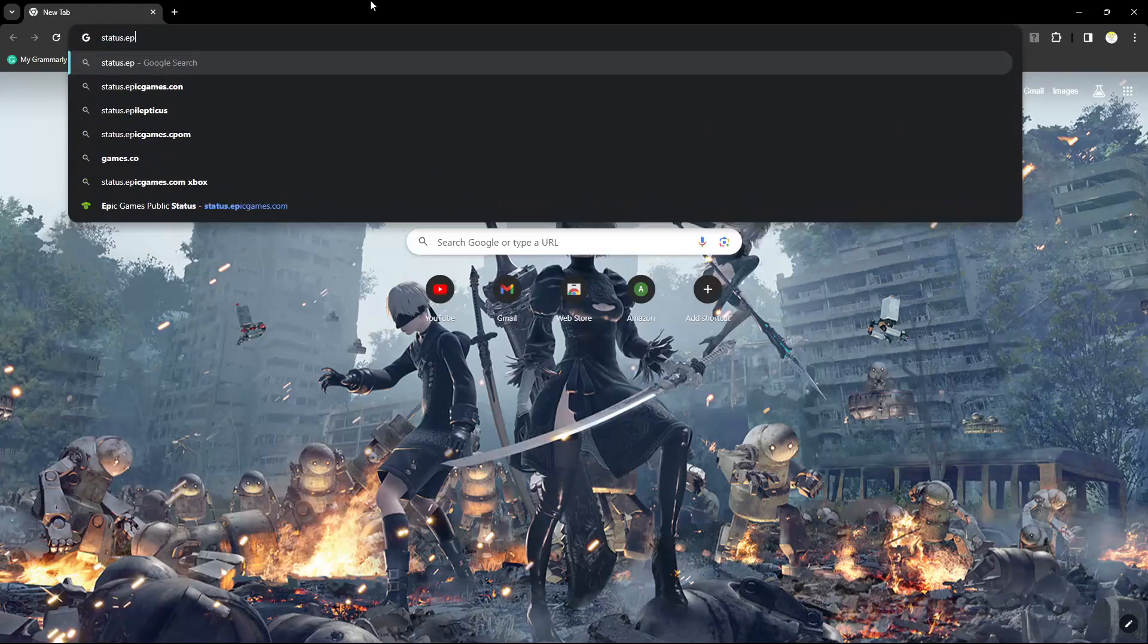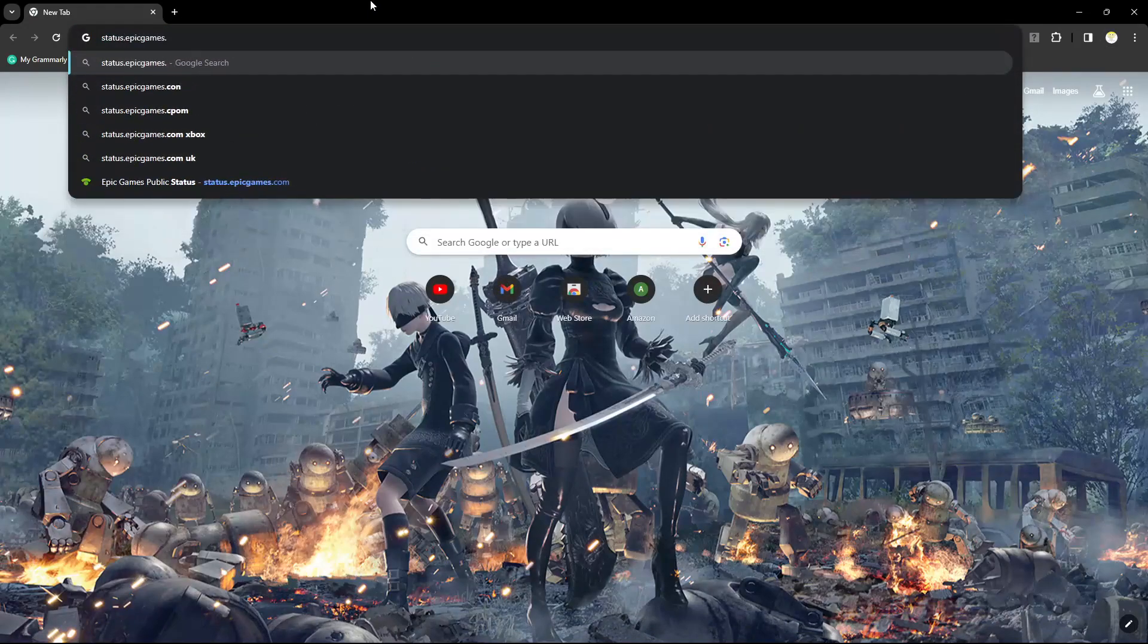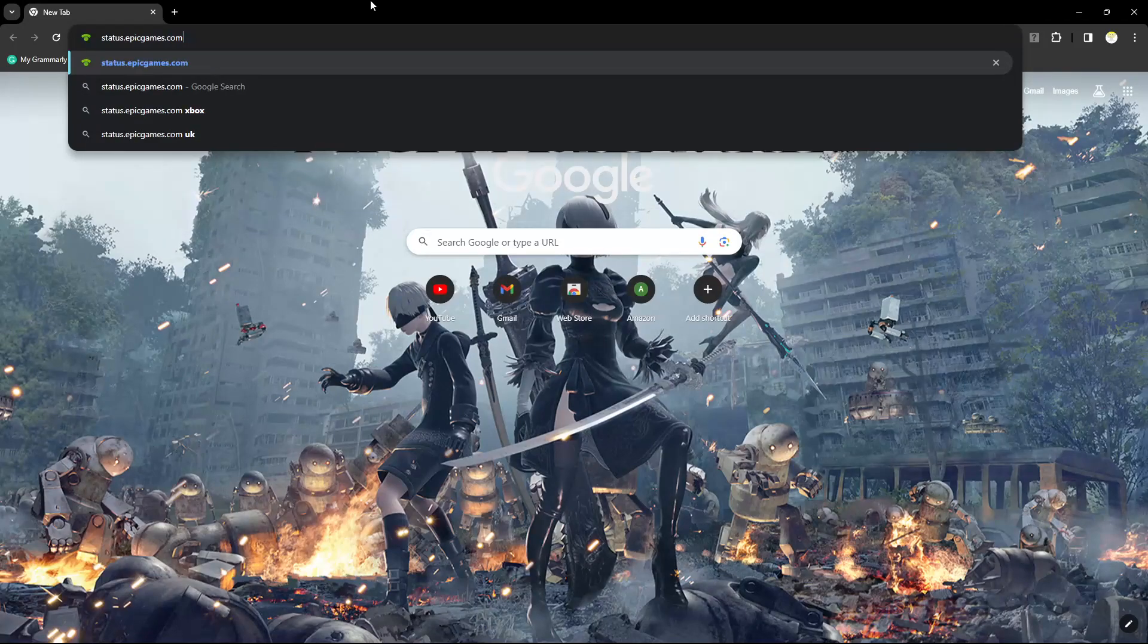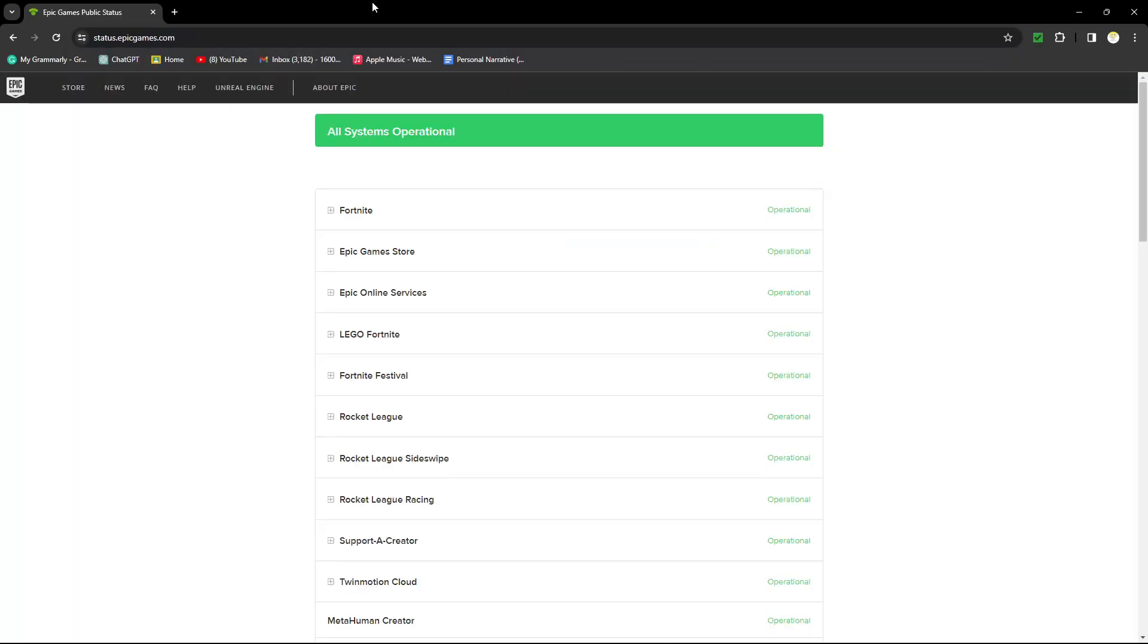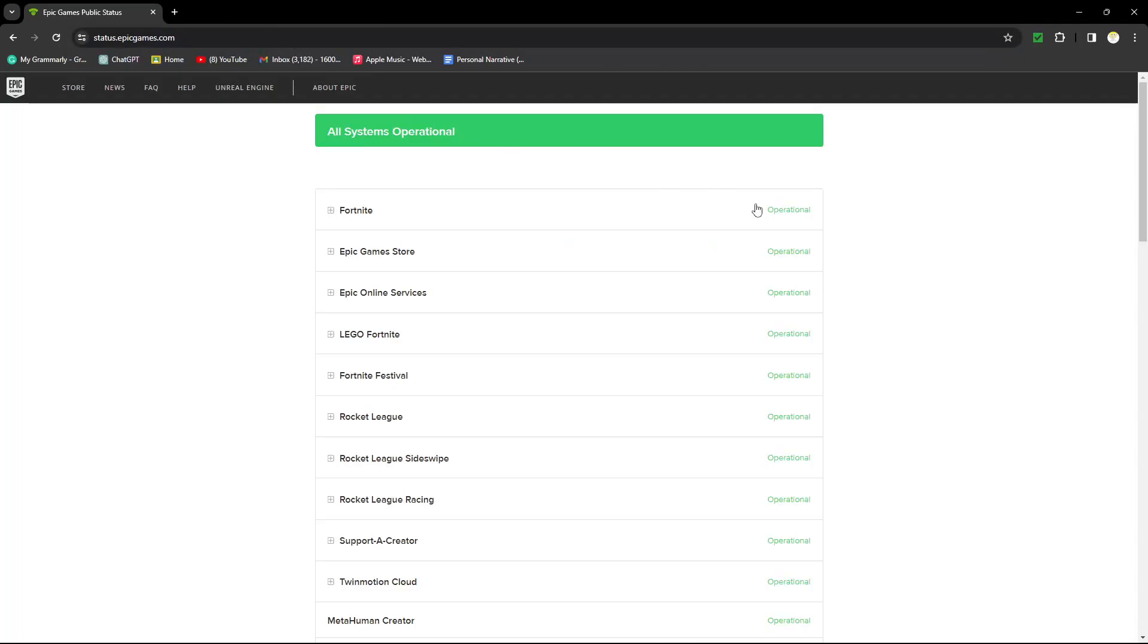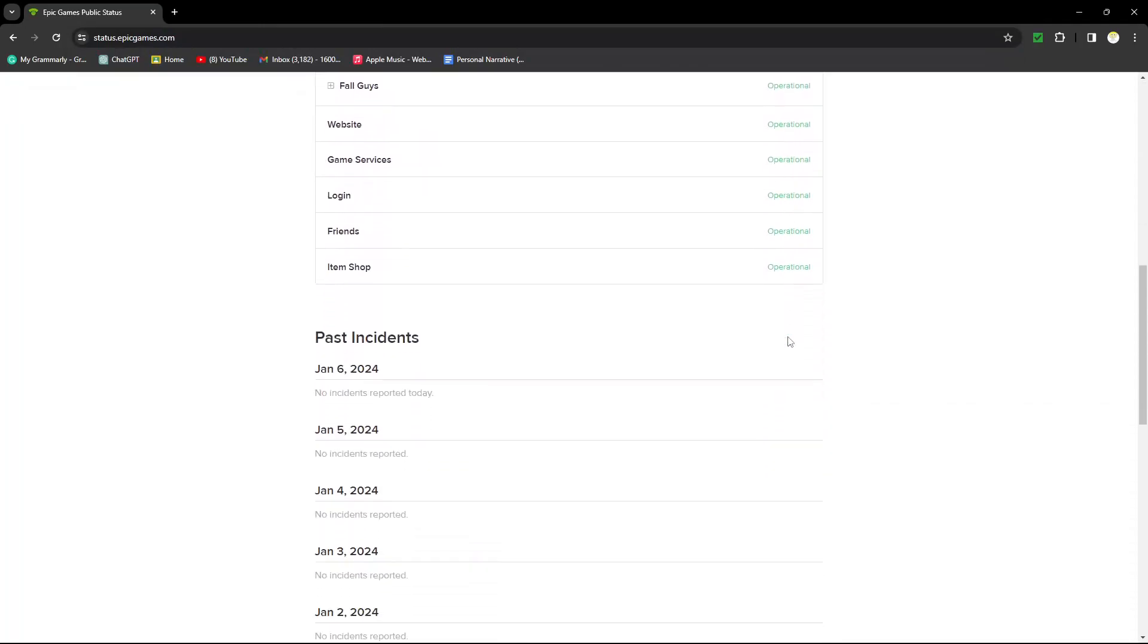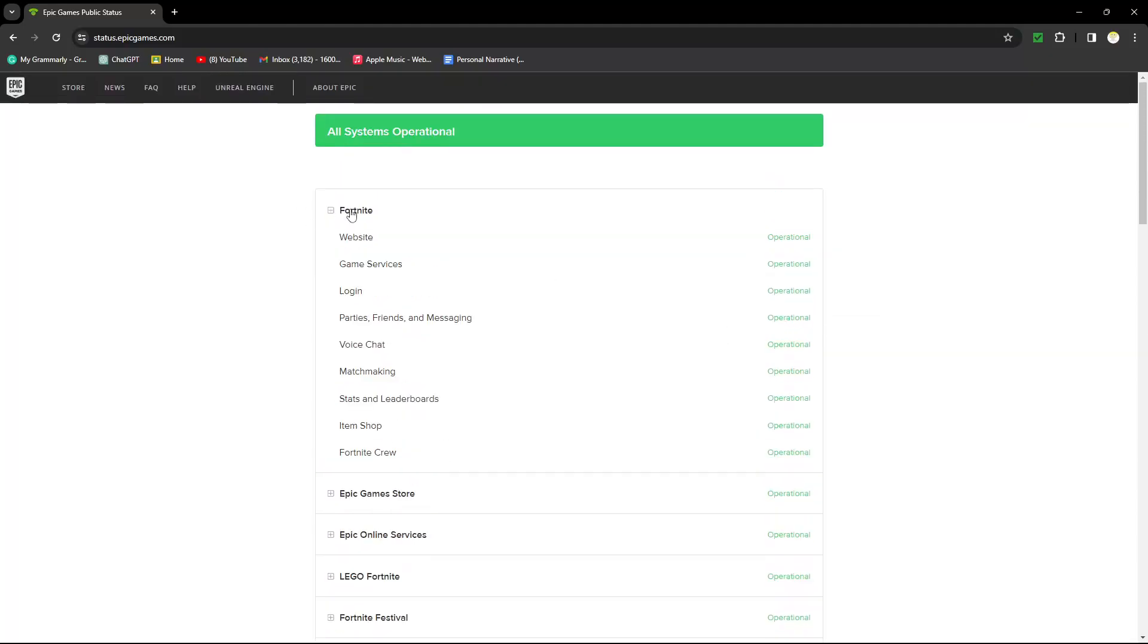First, check the Epic Games server status. The first link will lead you to status.epic games. Here you can find a list of games and see if the servers are operational. If the game you're looking for isn't on the list, don't worry, just look for the Epic Games Store and Epic Online Services.